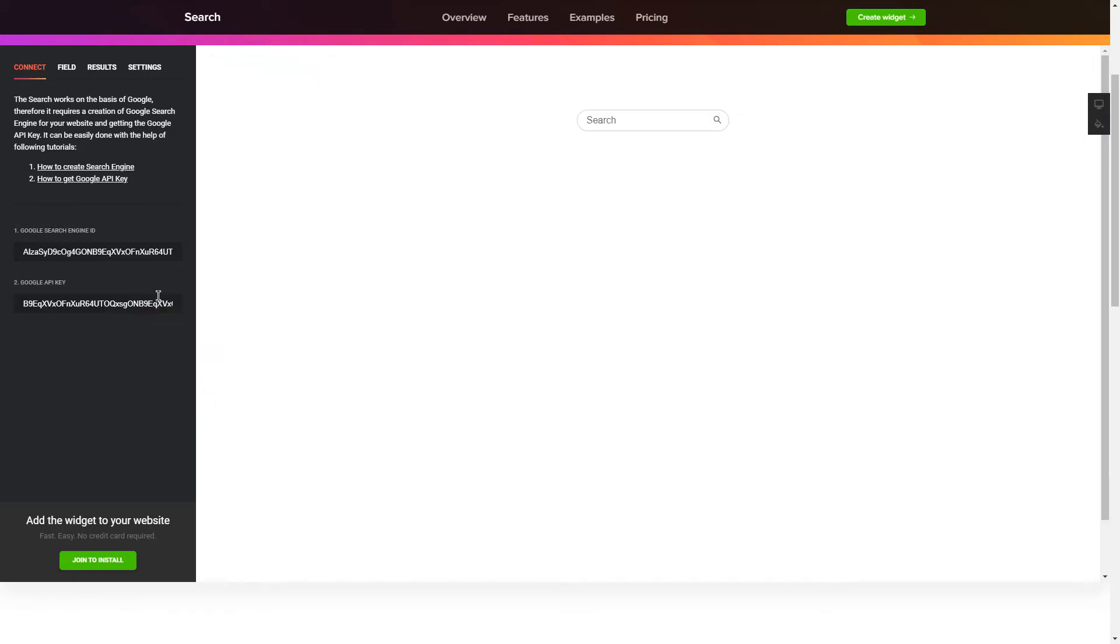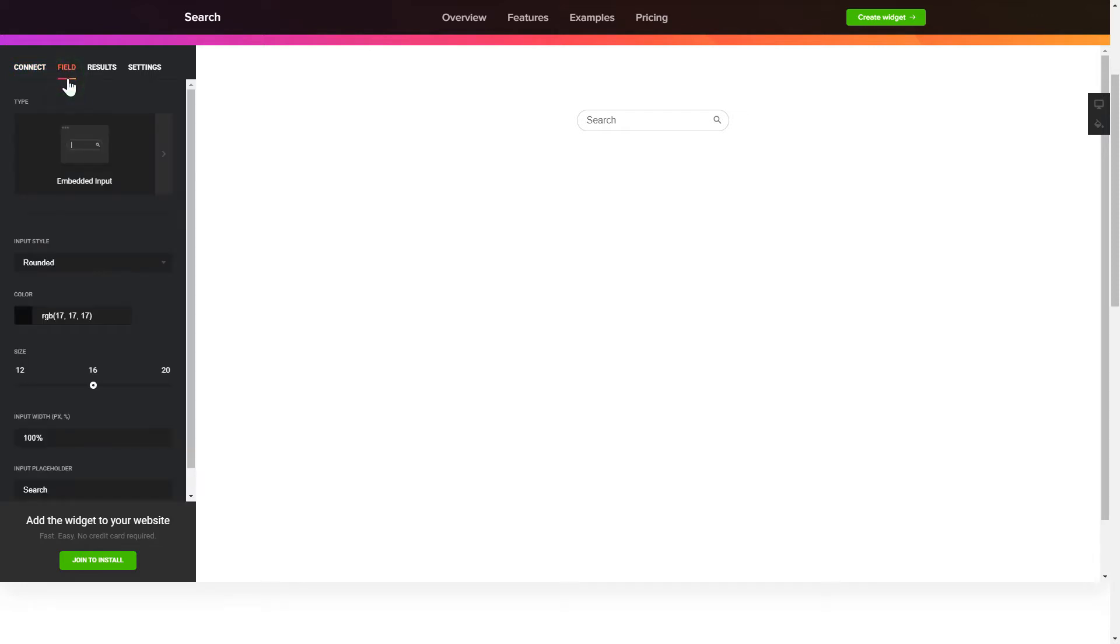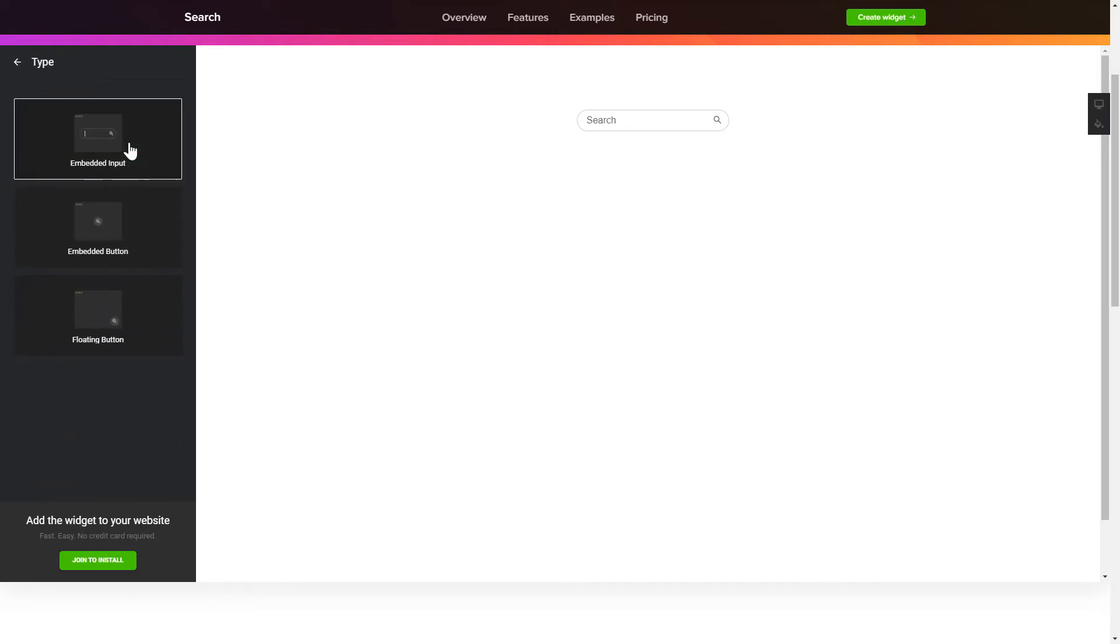To present a search bar on the website, pick the type and style of the button on the Field tab.